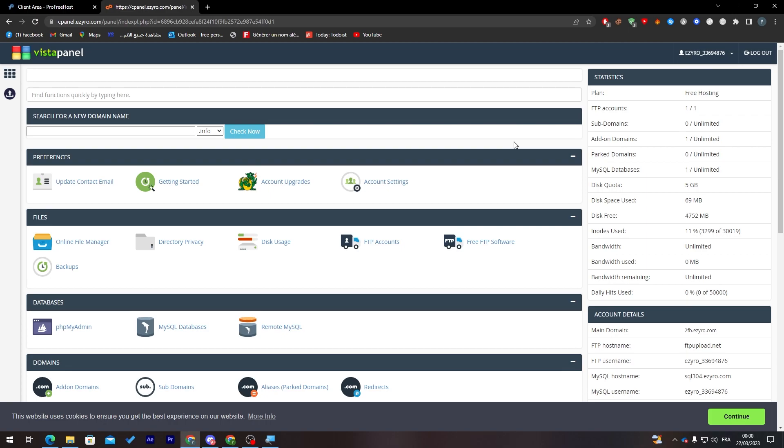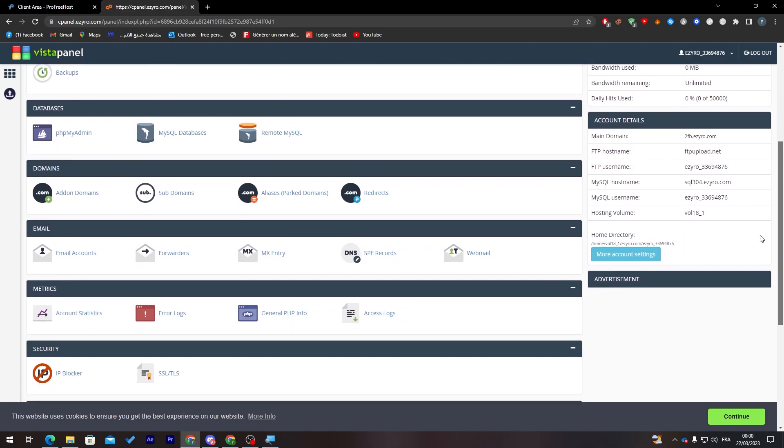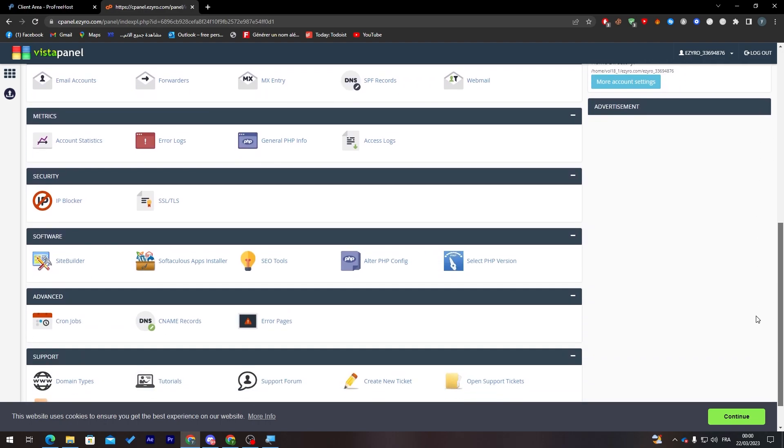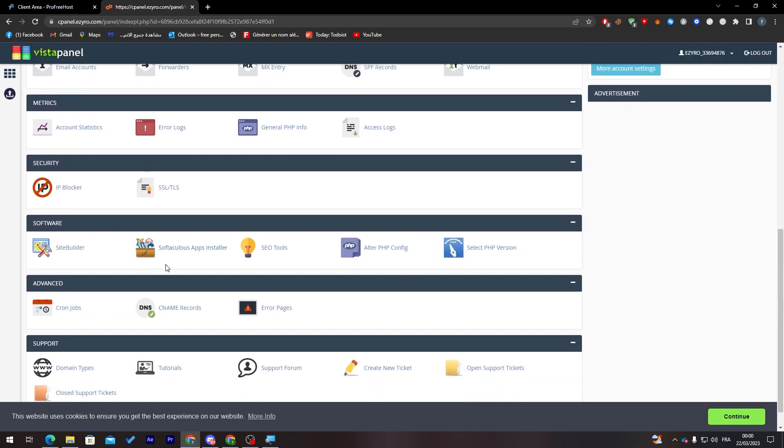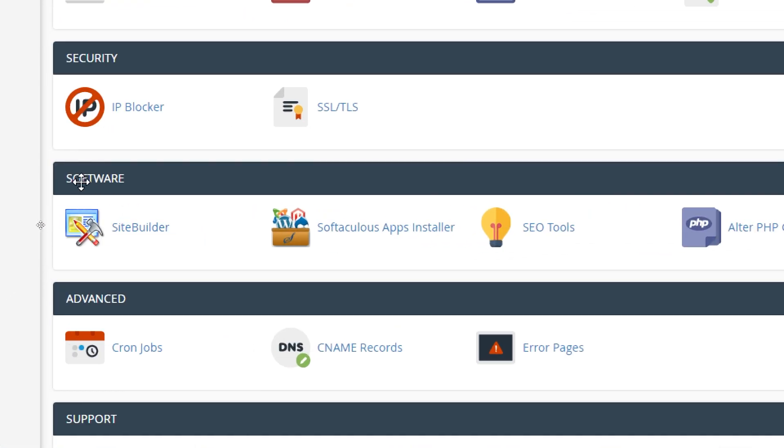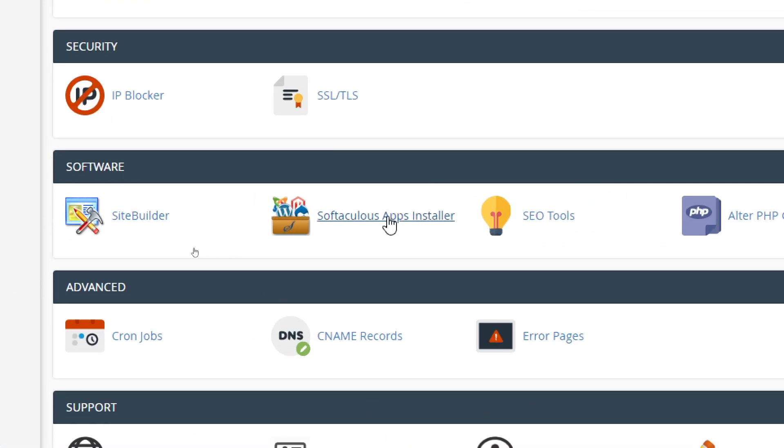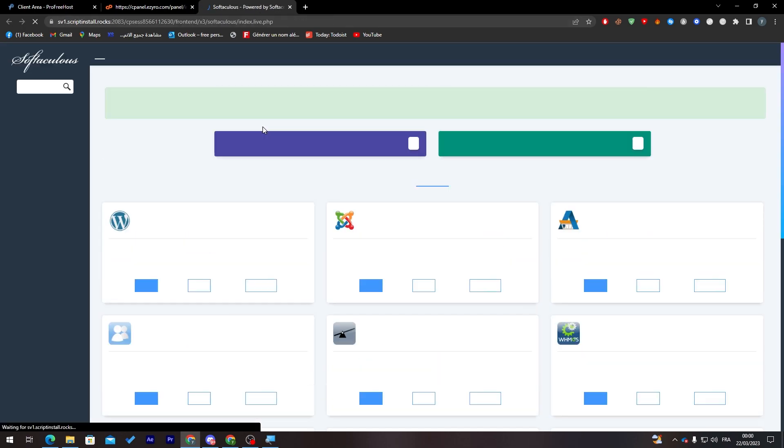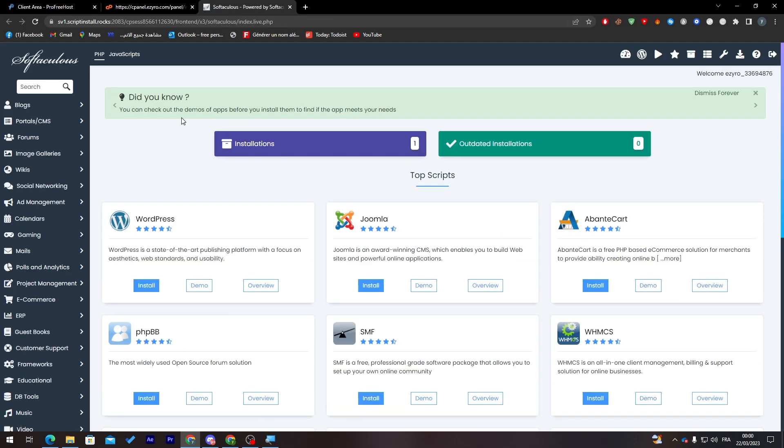To add WordPress, go to the Software section and then go to Softaculous Apps Installer. Click on it and it will take you to another page. Wait until it loads and you will have WordPress here. Click on it.